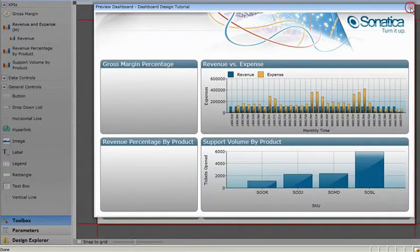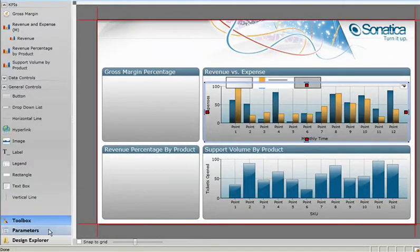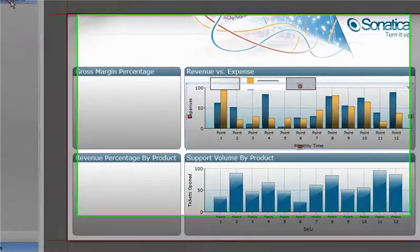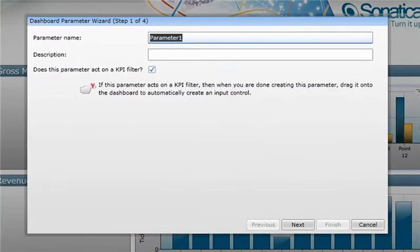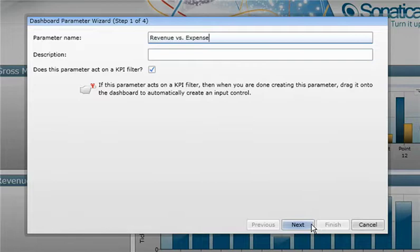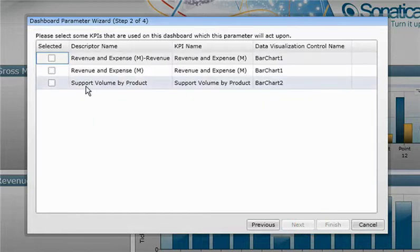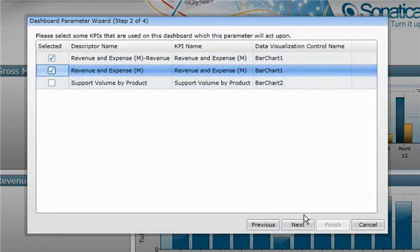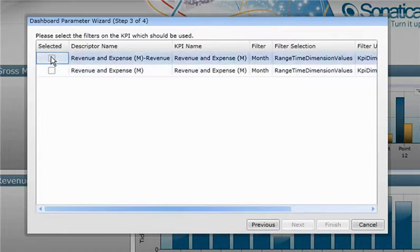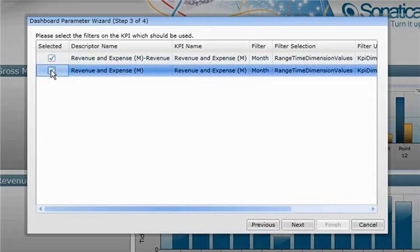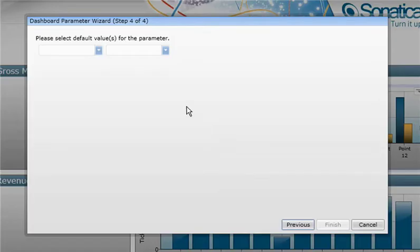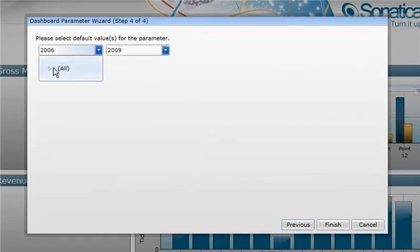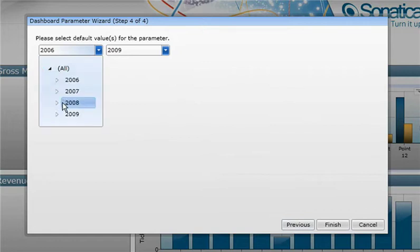In the sidebar, let's select the parameter section and create a new one through the wizard. All we need to do here is give the parameter a unique name, select the KPIs it'll act upon, select the filters, and select the default data view for the parameter.